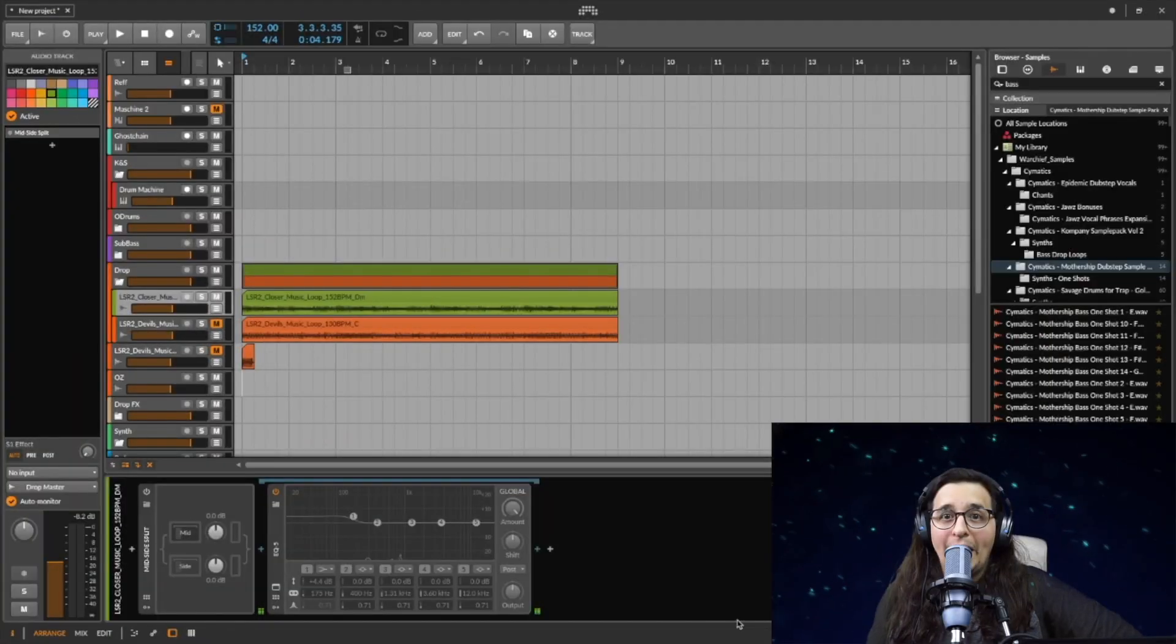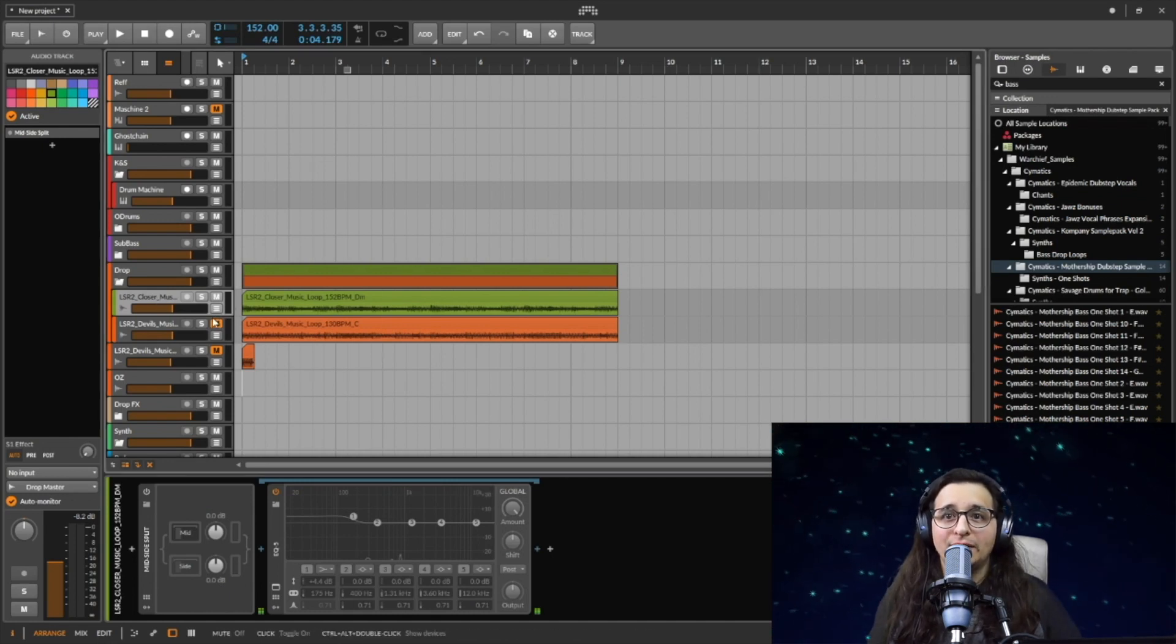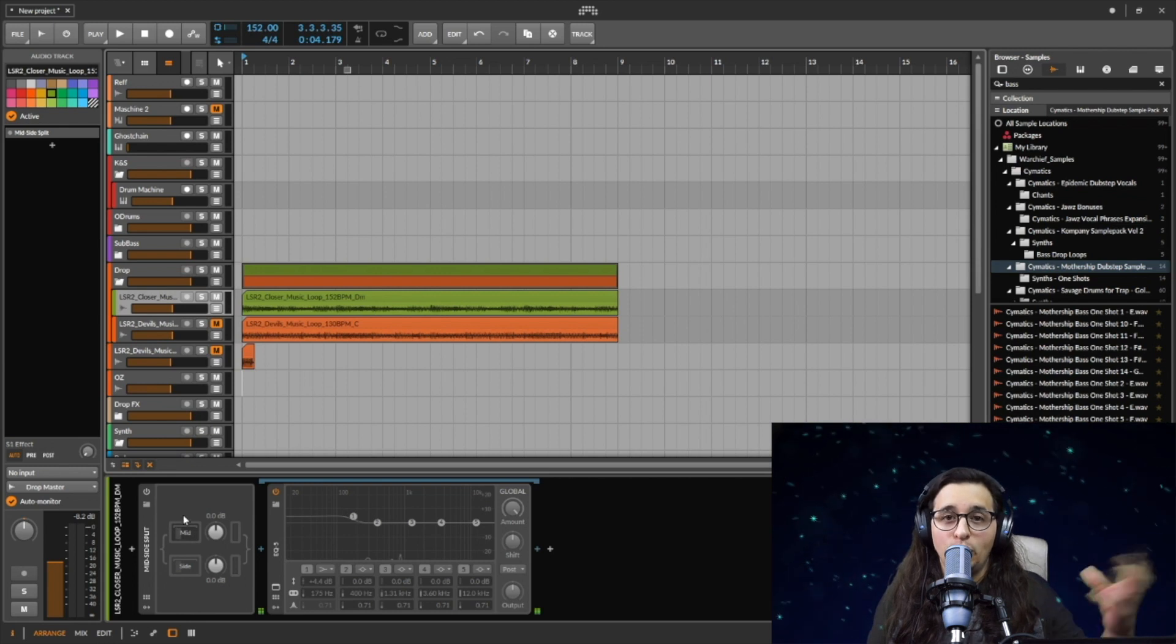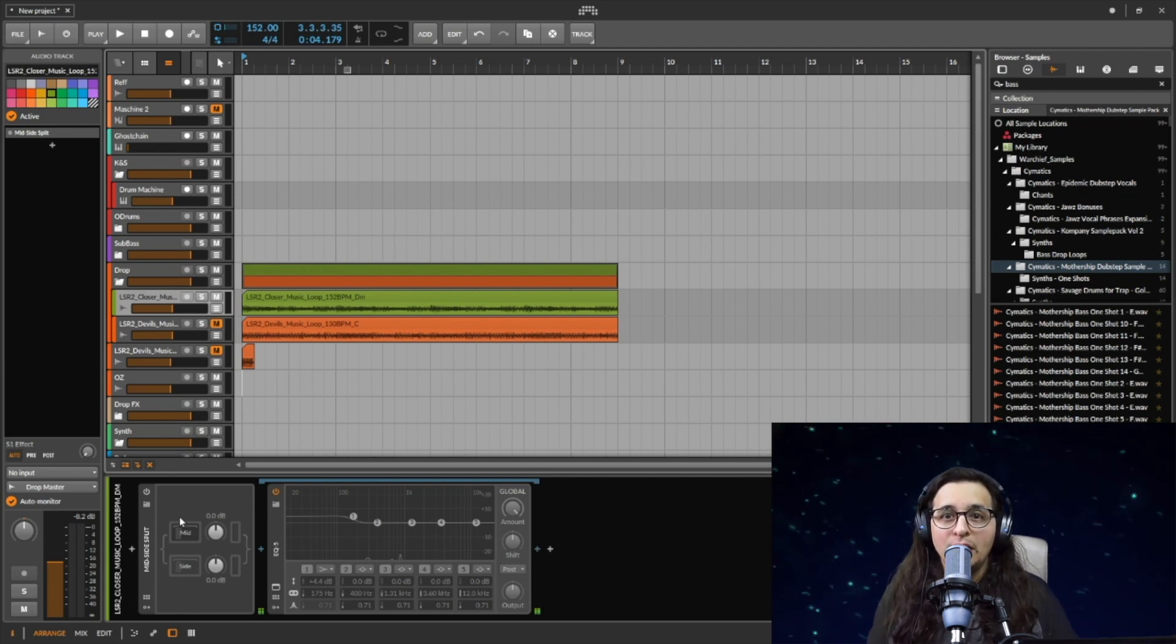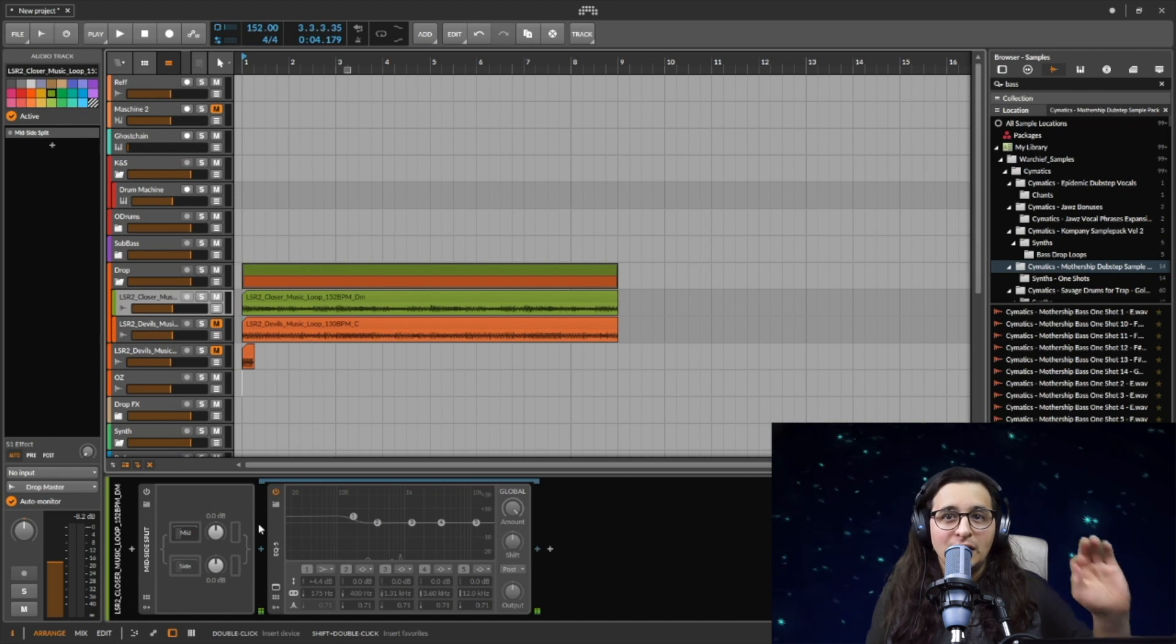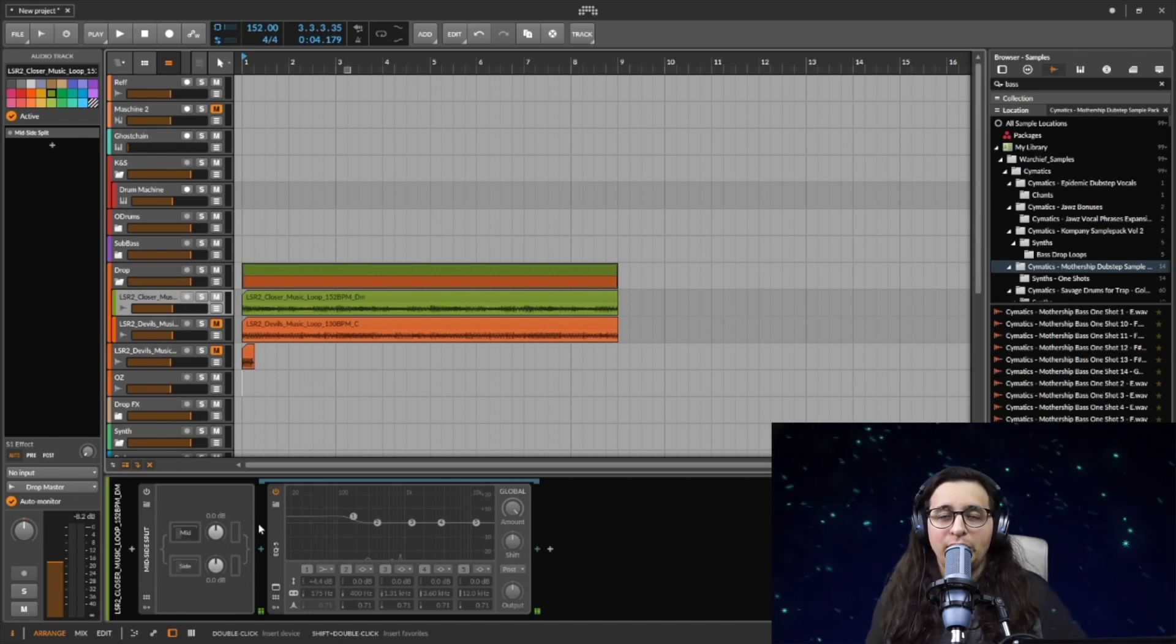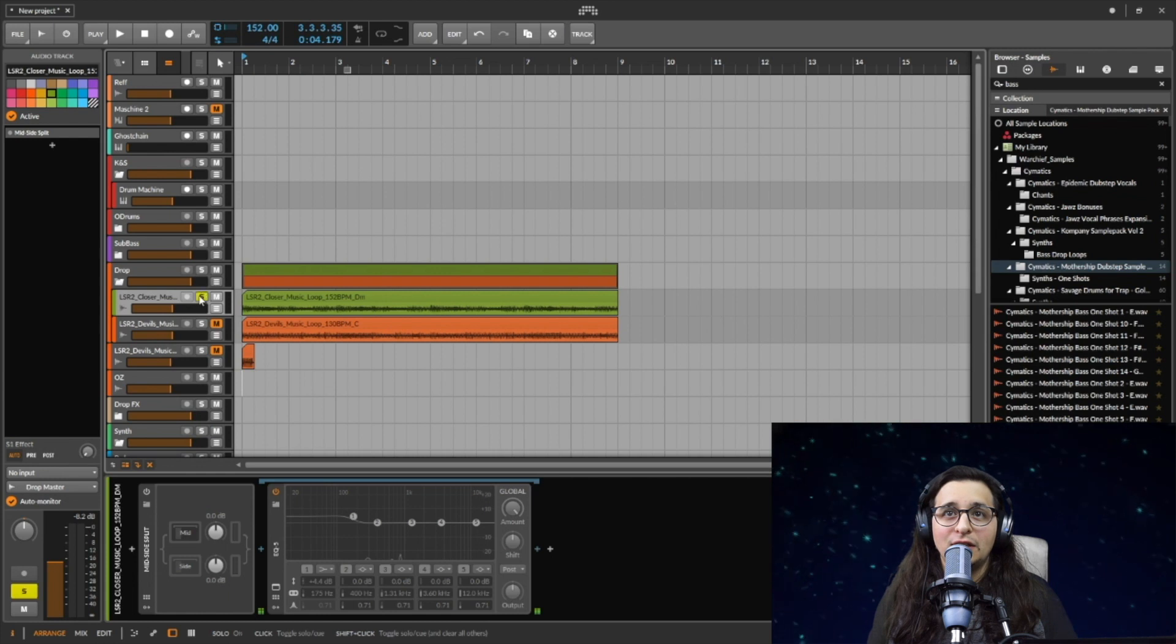This is what needs to happen when you have tracks. I turned off the whole preset I set up. You can save this preset after you make it and just save it as mid-side EQing something like that.